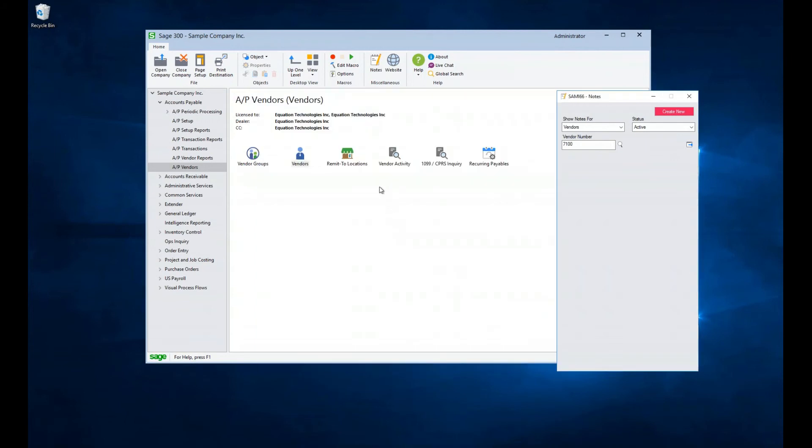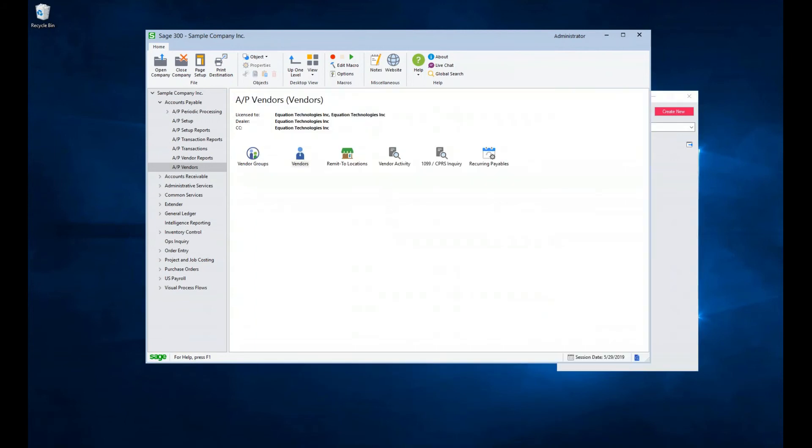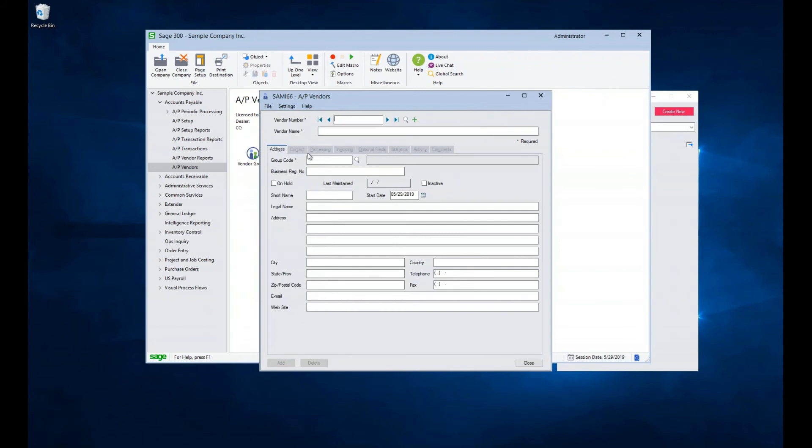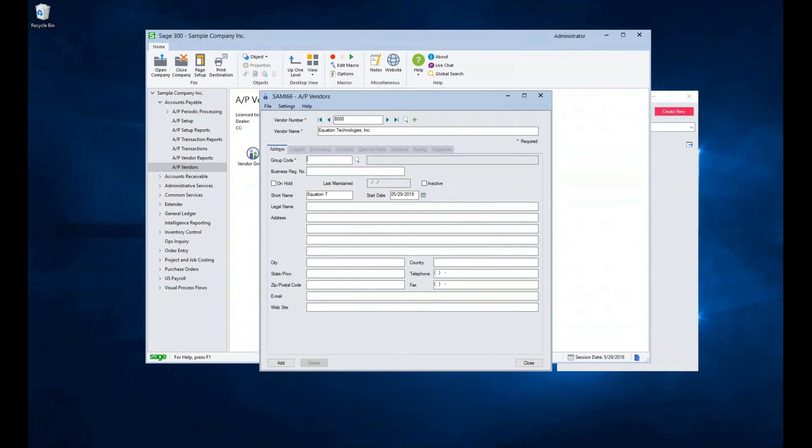Now let's put into action what we have learned by creating a new vendor. Open up the vendor screen, or press the green icon to get a clean page if you are already in the vendor screen. Enter a vendor number. This should be consistent with your vendor ID schema. In this case, we will use 8000. Enter a vendor name. We will use Equation Technologies. For our group code, we will use SVC for service purchases. Now let's go ahead and enter an address and related information.